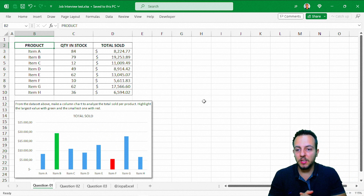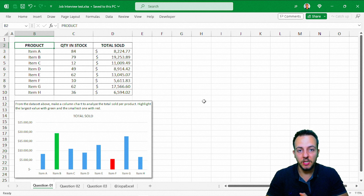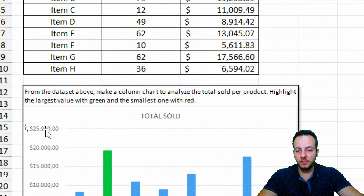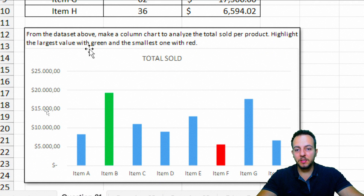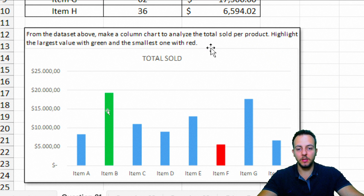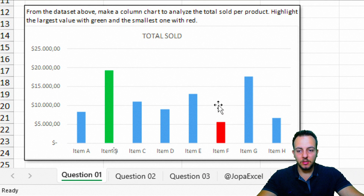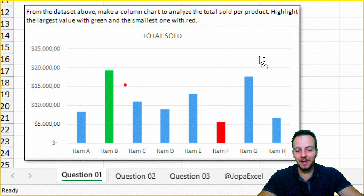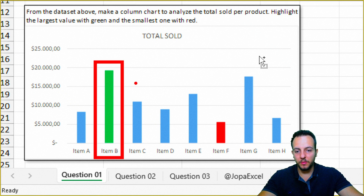Let's start with the first question, where we need to make an Excel chart. The question asks: from the data set above, make a column chart to analyze the total sold per product, highlight the largest value with green and the smallest one with red. So we need a column chart where the largest value is highlighted green and the smallest is highlighted red.